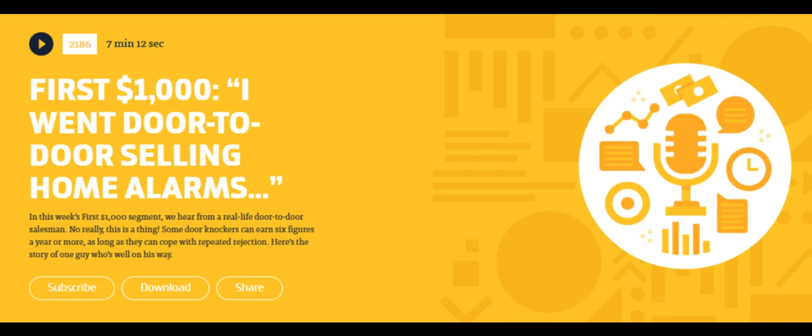The conversion rate in this field is really low. Sometimes it's an average of one sale for every 200 doors knocked, which is a lot of rejection. That number also includes people who don't answer the door. But the point is, you're not going to be moving a ton of product doing this.